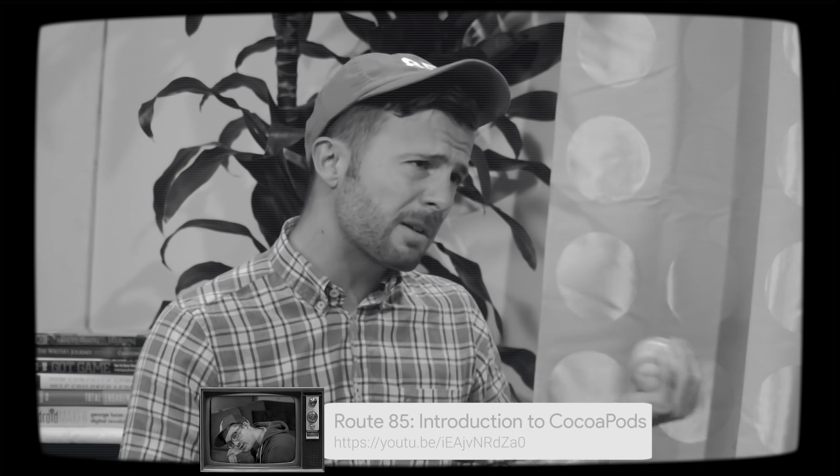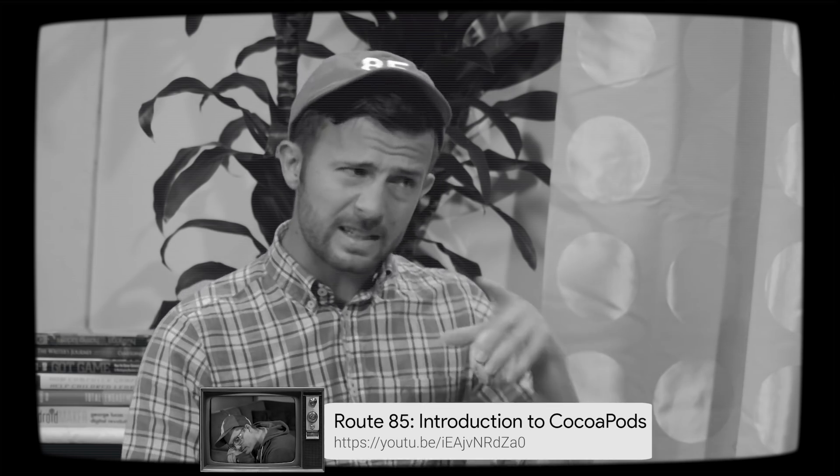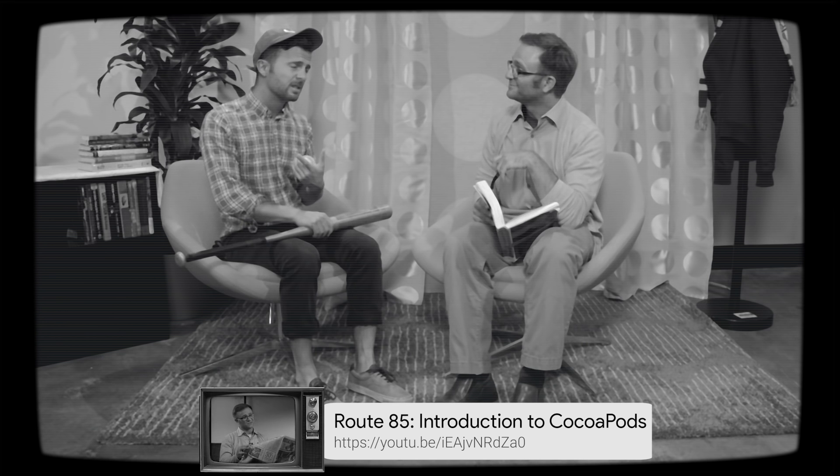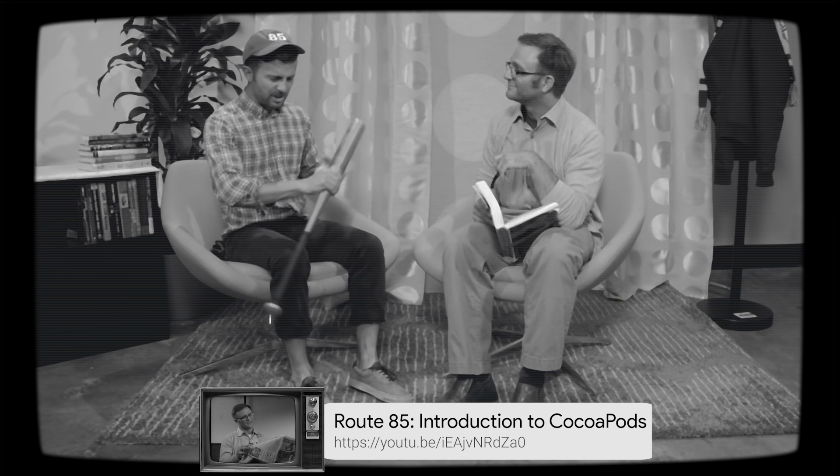So you mean you're on Twitter all day and stuff? Dad, it's grown-up stuff, you wouldn't understand. Anyway, what's your question? Well, you remember last time I installed a CocoaPod, its version number had a squiggly arrow in front of it. I sure do.